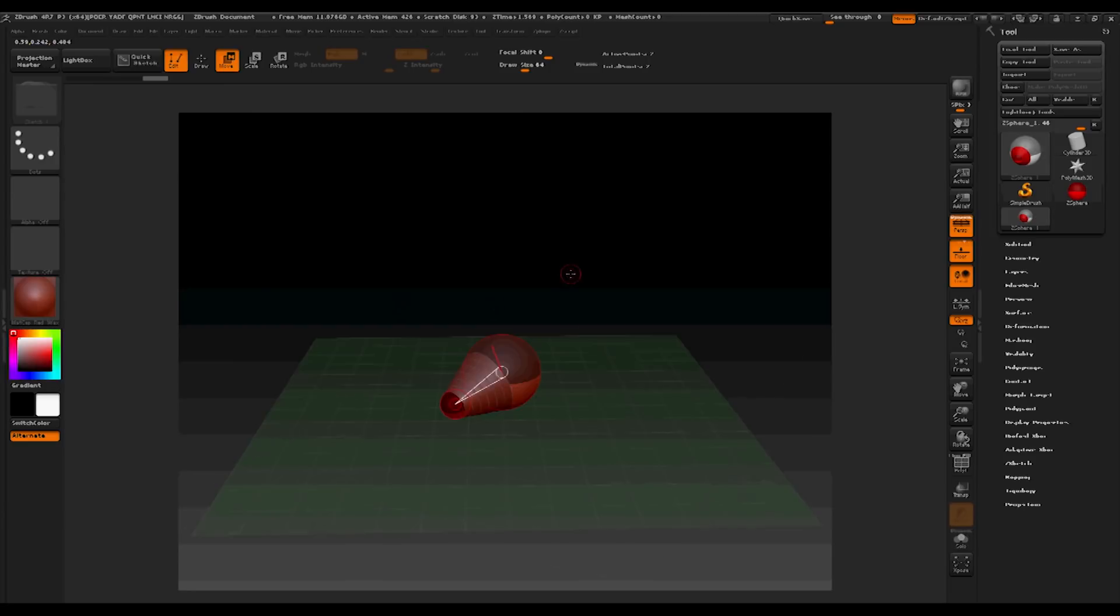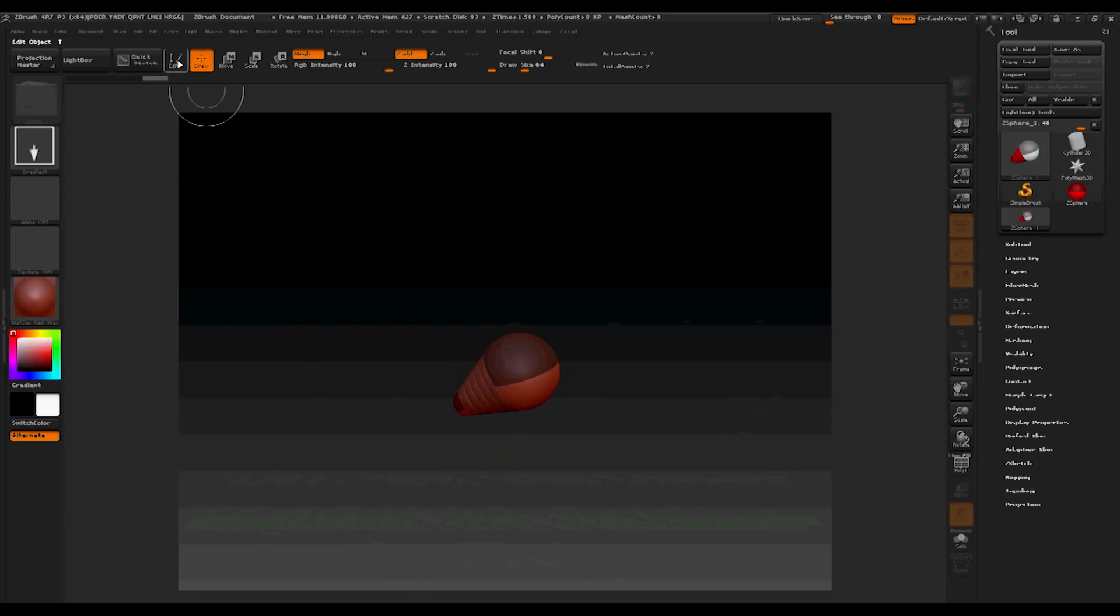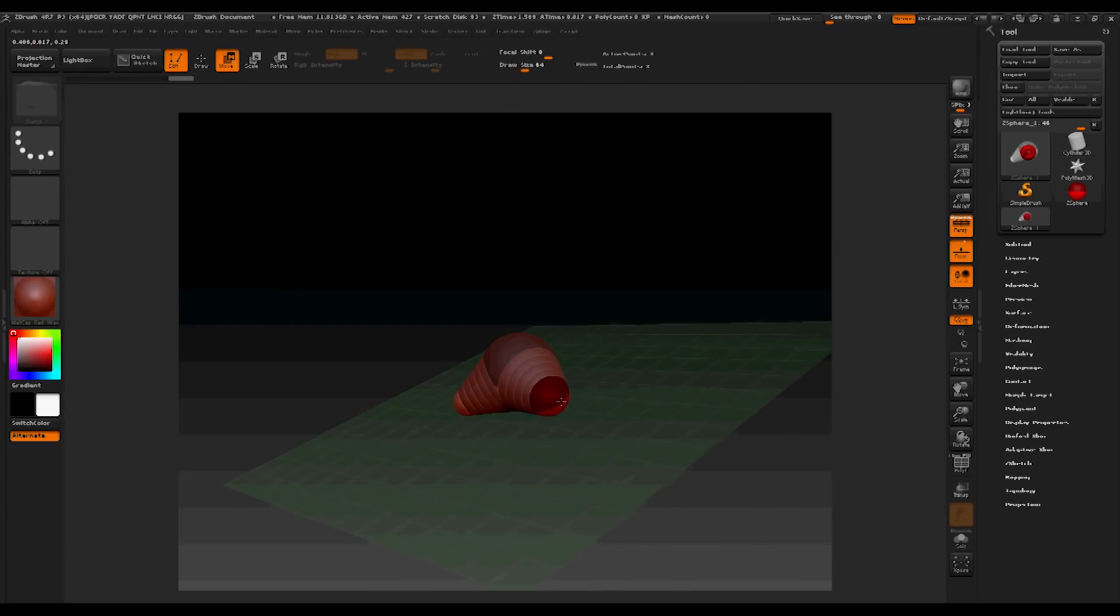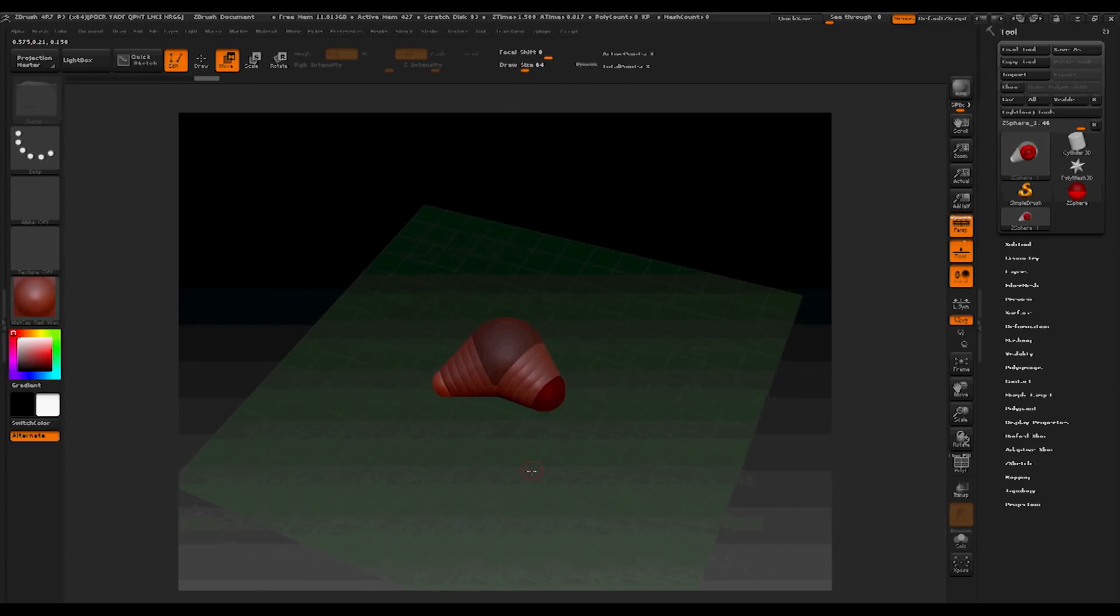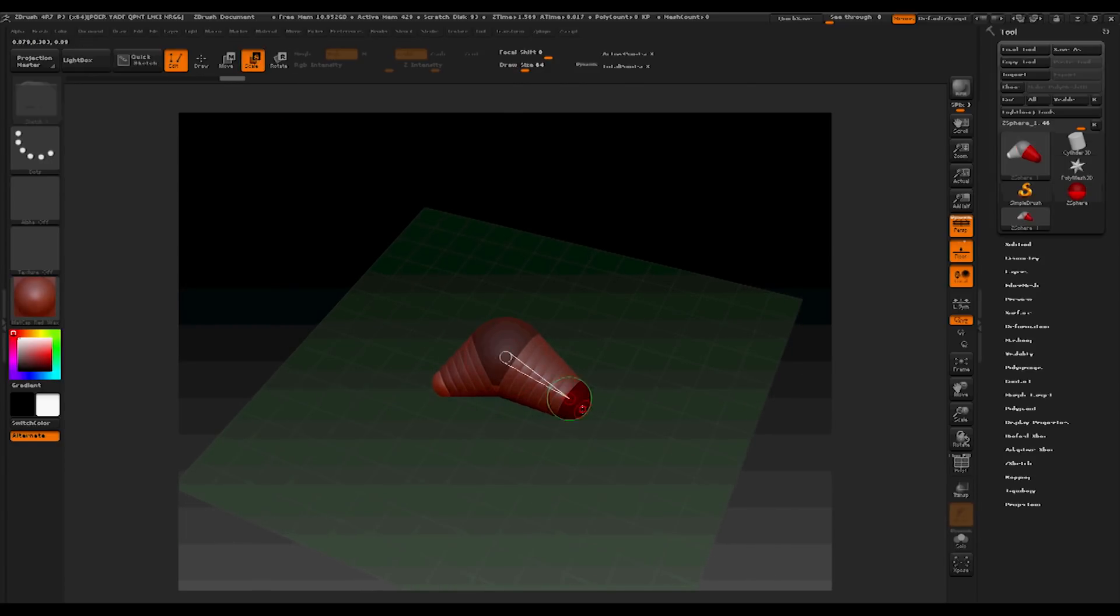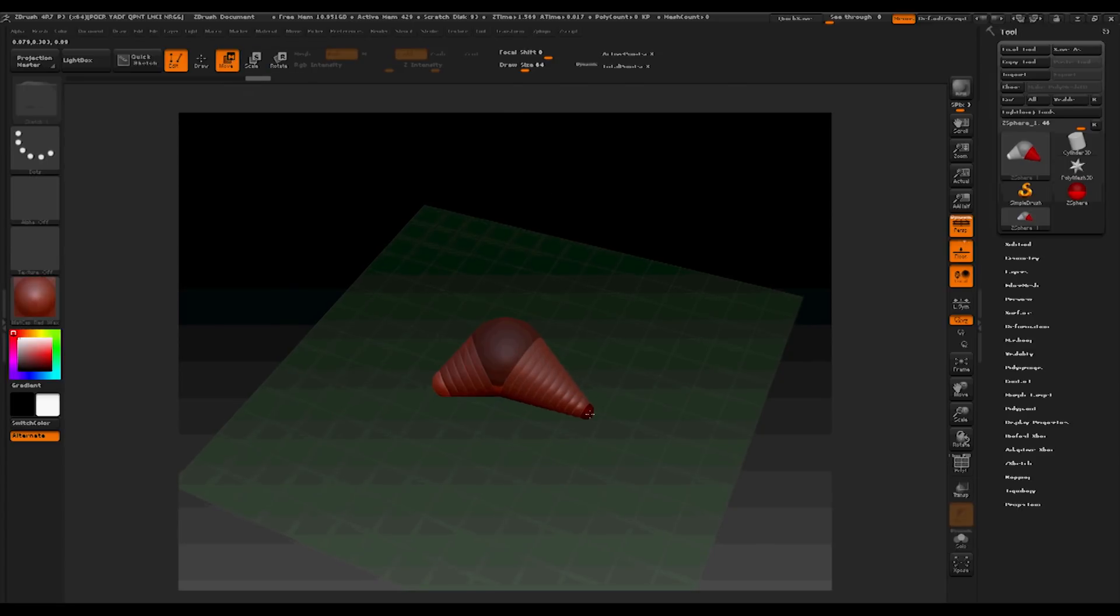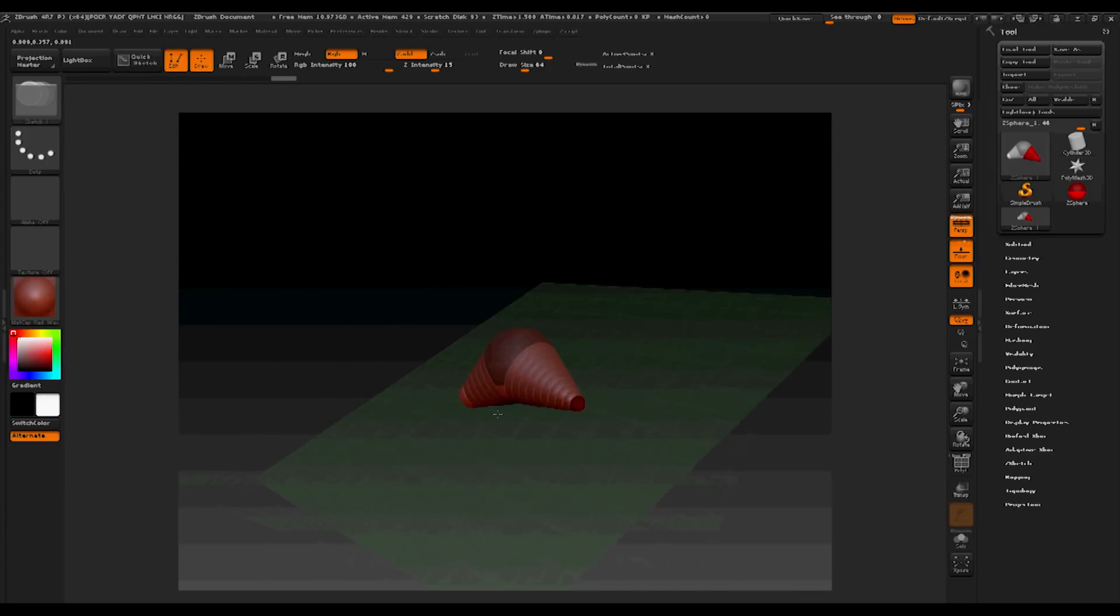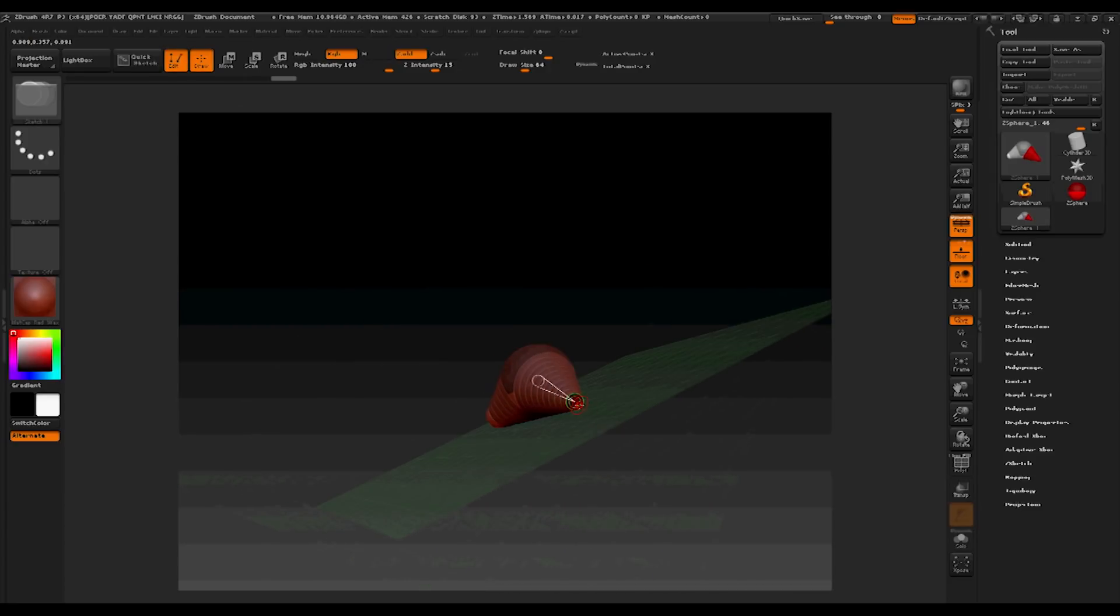Now, whilst keeping edit and draw on, we're able to make other extrusions from the object. Once we have moved the object out, we will then be able to edit it by turning off the draw mode with the move, scale and rotation tools.